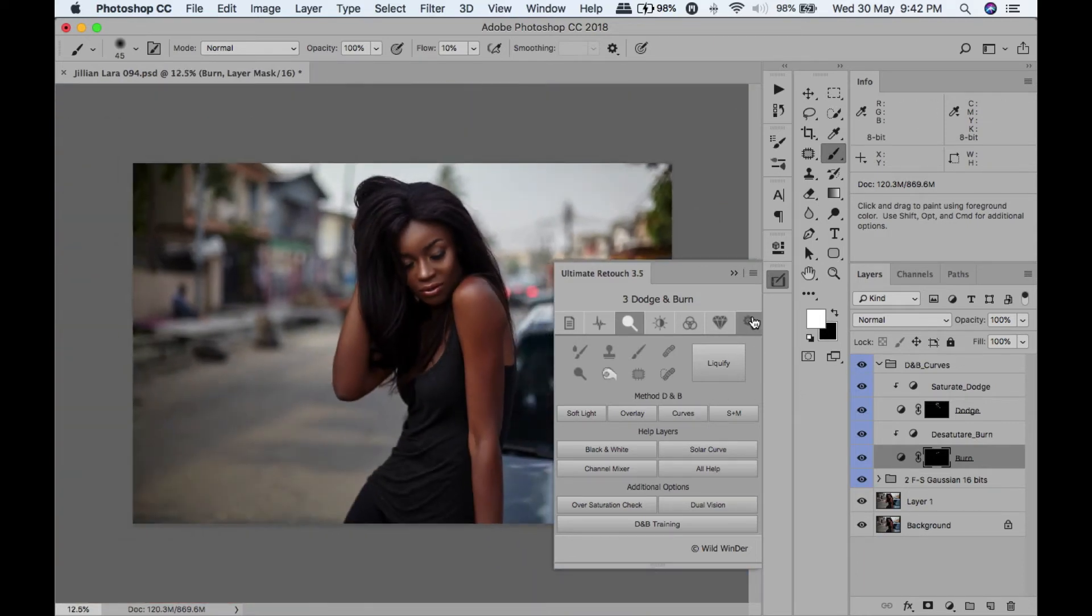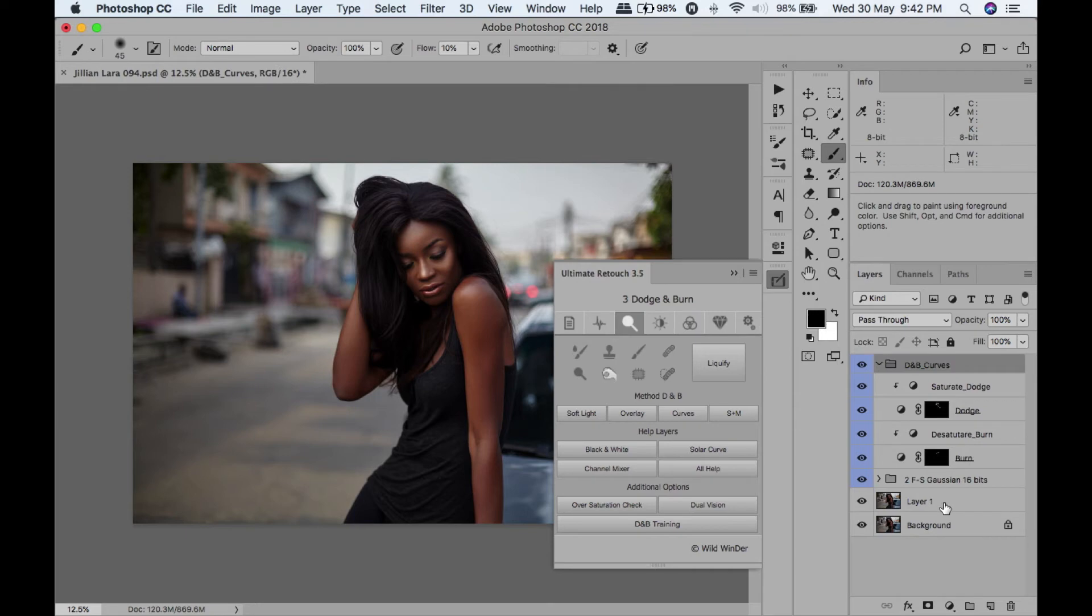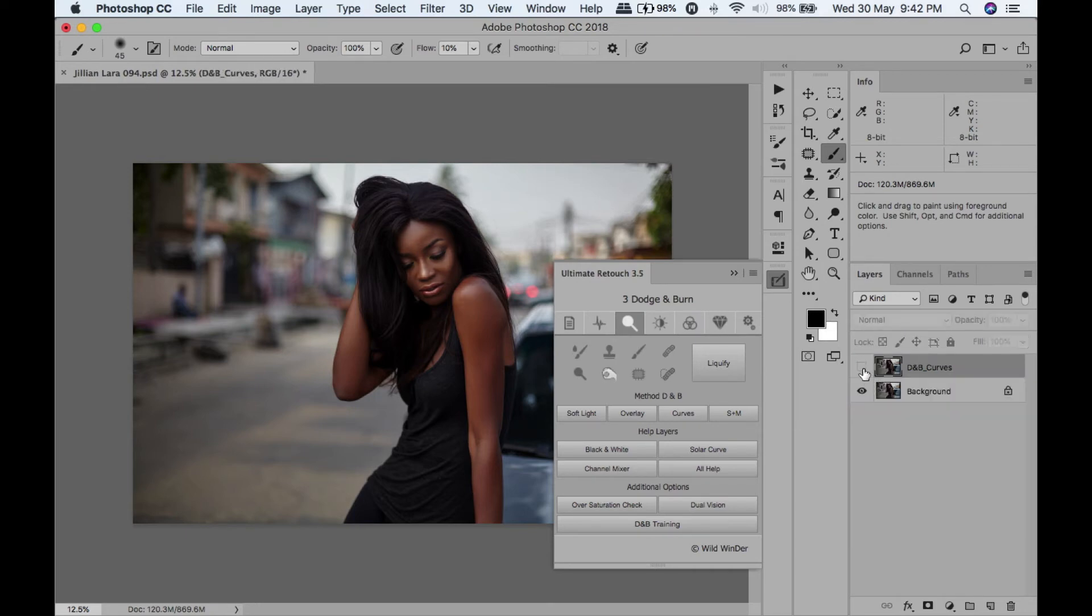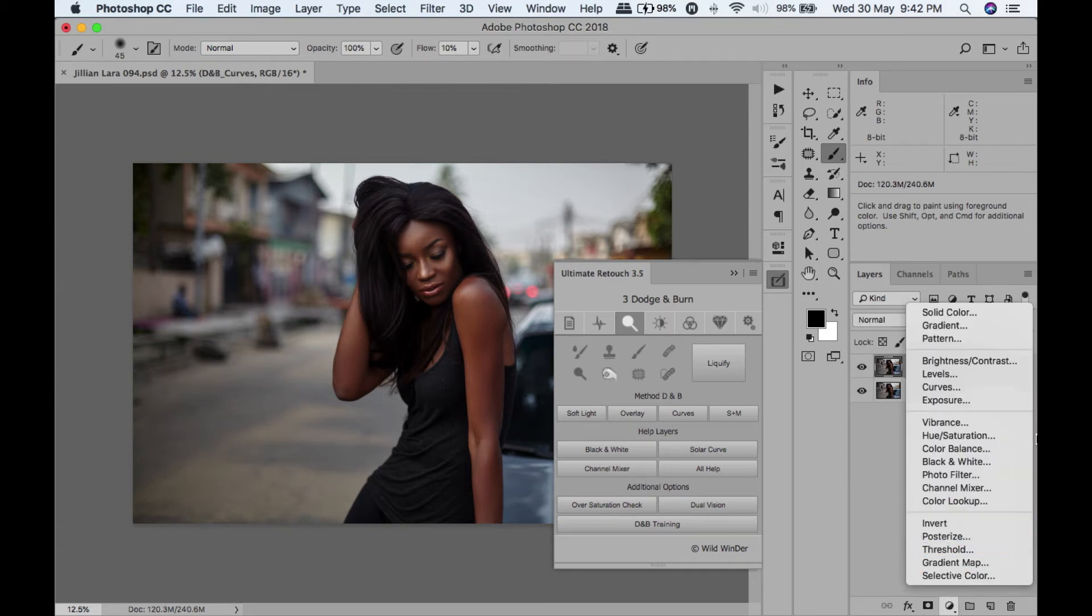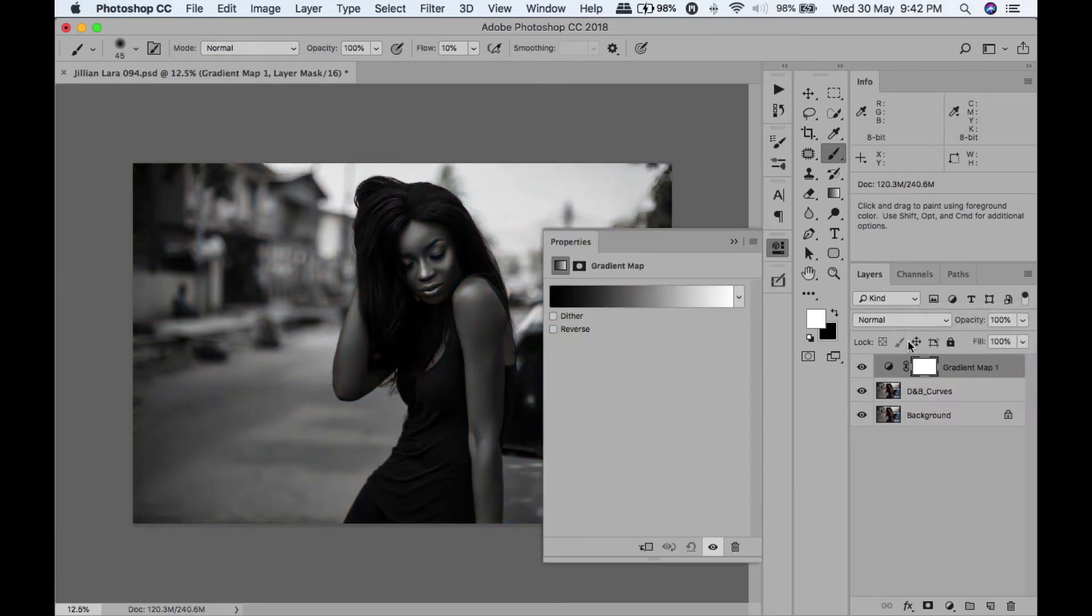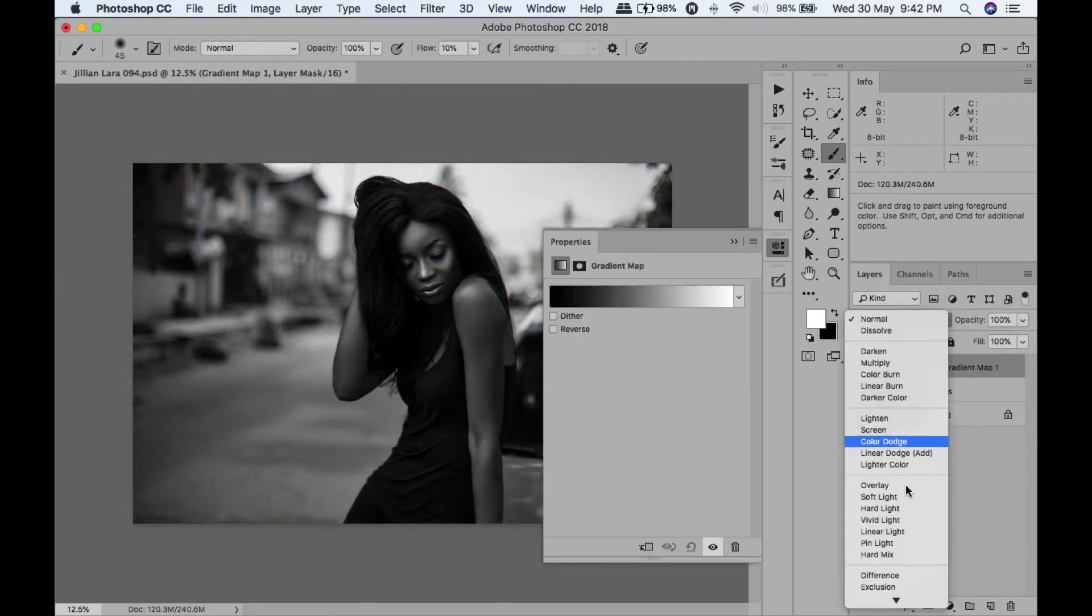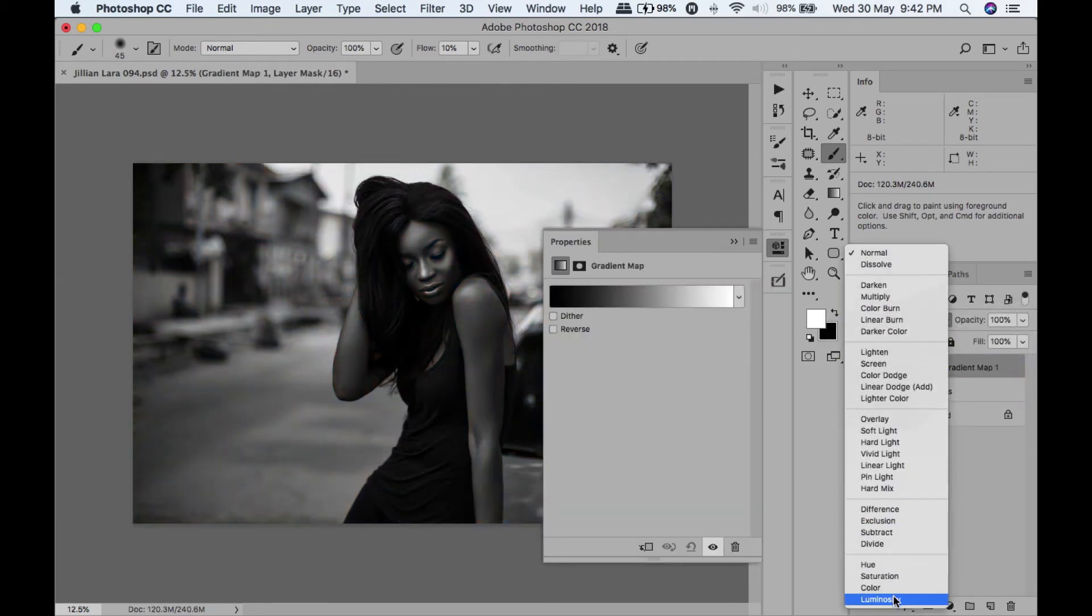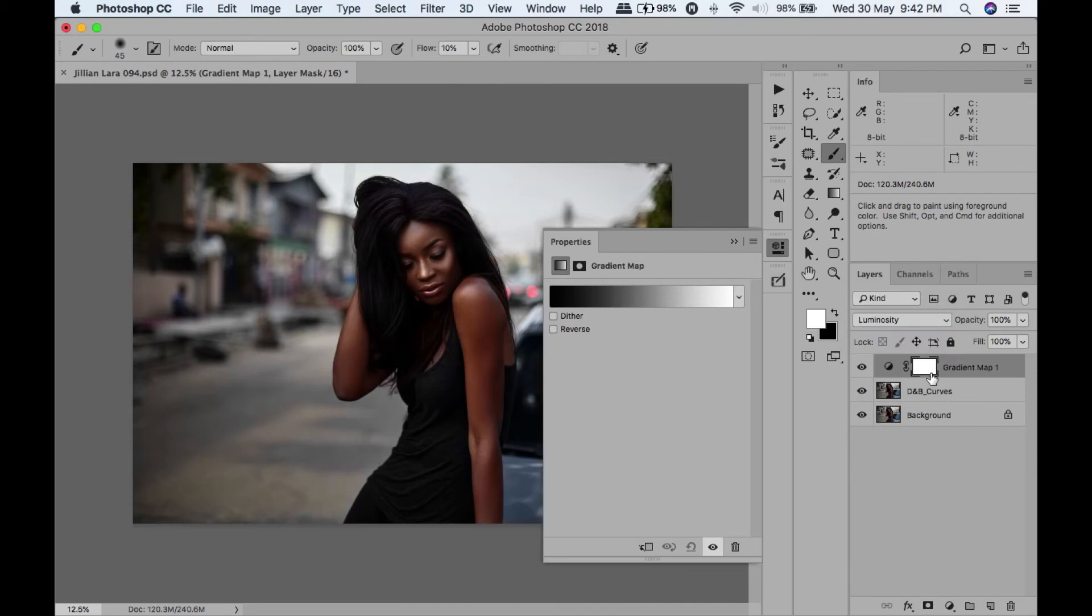Let's merge all of those down. Here's where we started from, here's where we are.